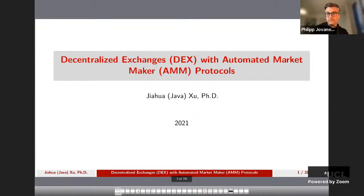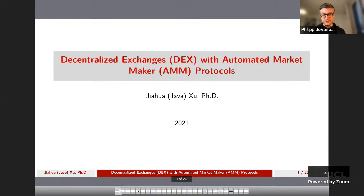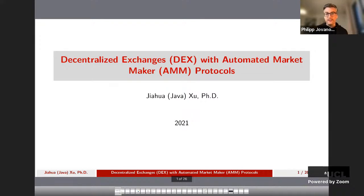Okay, so the screen is working. Let's also do the recording just as a backup. All right, so welcome everyone to today's session of the InfoSec Research Seminar. It's my great pleasure to introduce Java Ksu, who is a lecturer in financial computing at UCL. She teaches here on blockchain technologies and machine learning in finance.